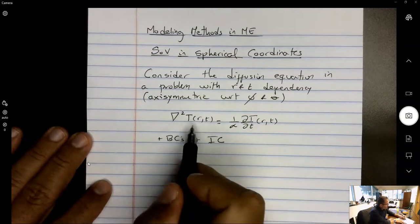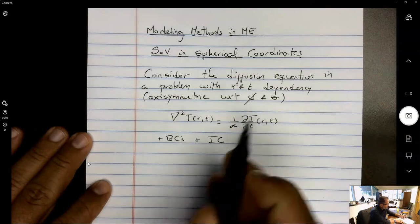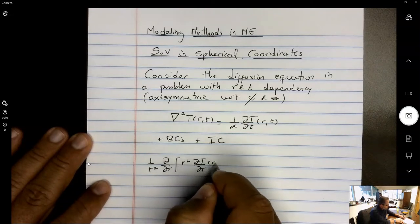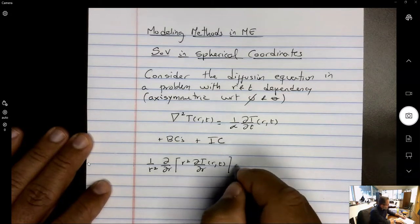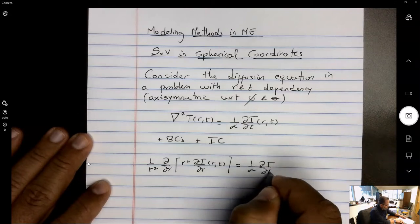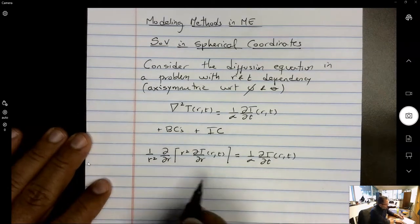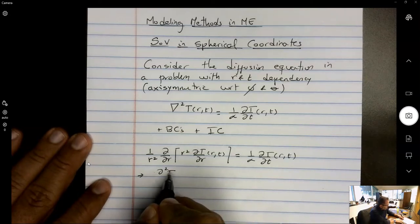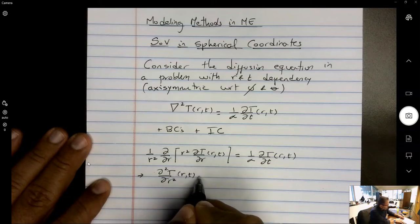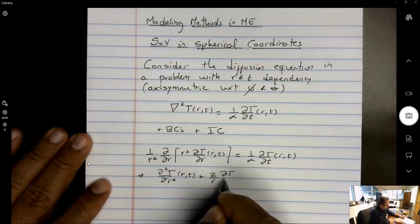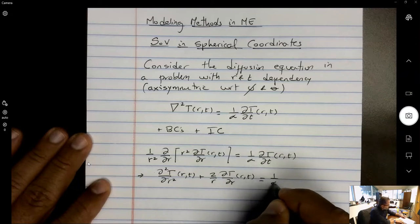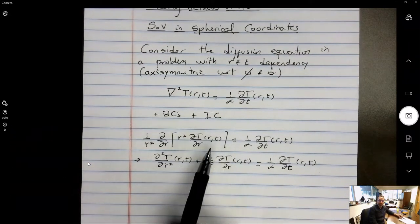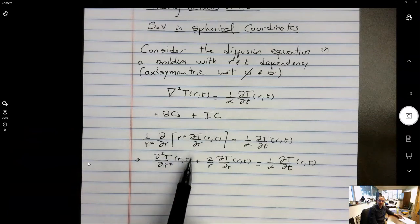If we expand the Laplace operator in spherical coordinates assuming no dependence on phi and theta, we get simply (1/r²) d/dr (r² dT/dr) = (1/α) dT/dt. Expanding this operator gives the second derivative of T with respect to r squared plus (2/r) times the derivative of T with respect to r, equal to (1/α) dT/dt. It's almost like the operator in the cylindrical coordinate system — the only difference is this factor of 2.